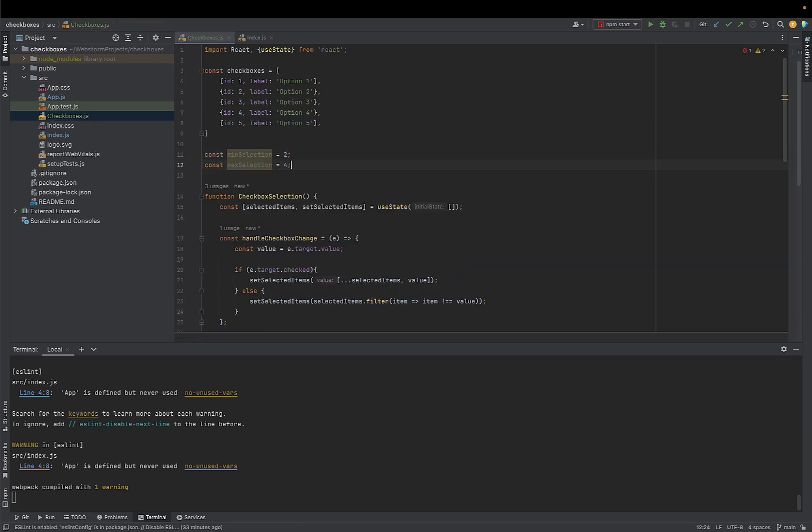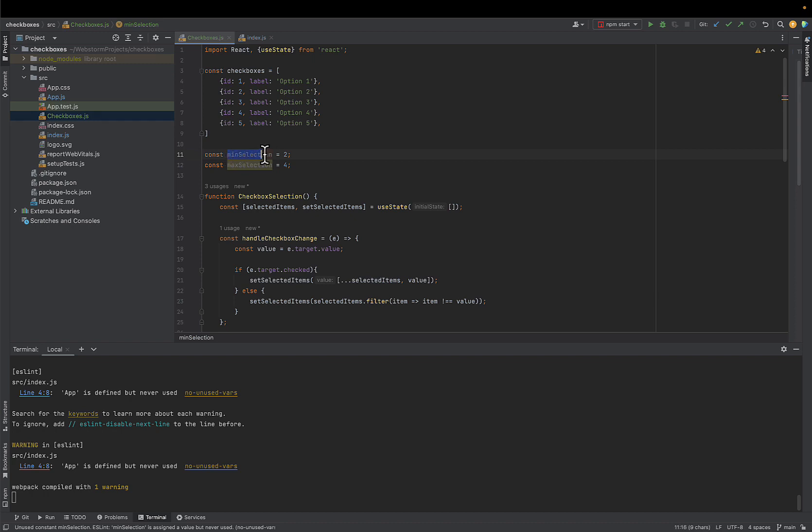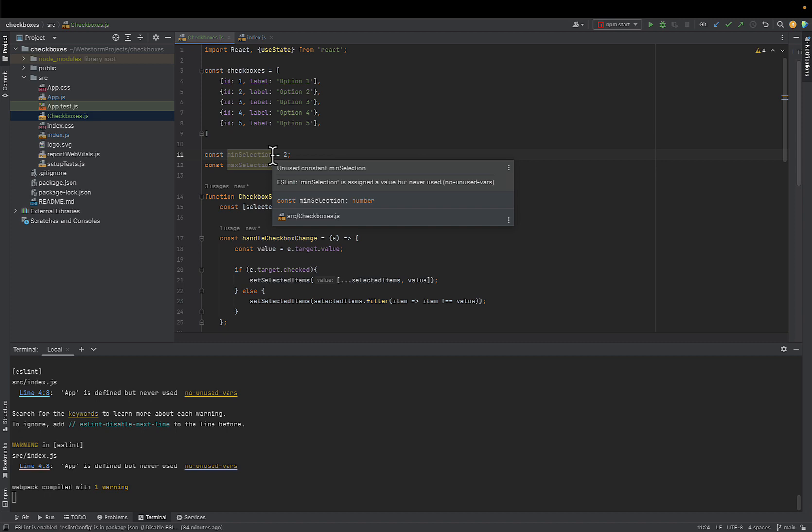And now we need to alter our handle checkbox change and our handle submit code a little bit. So let's think about it first. Minimum selection will only matter on submit. The checkbox behavior will not change based on this limitation. Why? Because we don't want user to be able to submit if minimum is not met. On the other hand, maximum selection will not matter on submit, but it will matter when user clicks the checkbox because we don't want the user to check the box in the first place if they go over the certain limit. So we'll need to program this behavior.